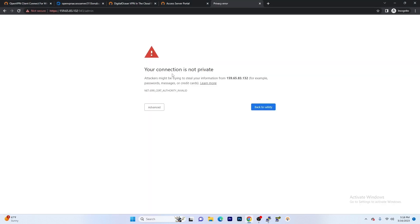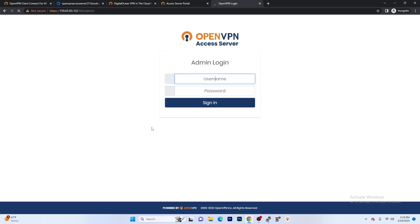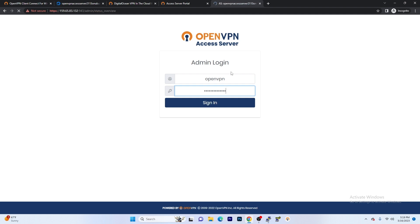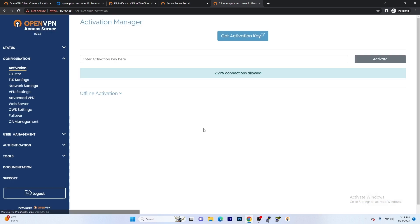Now you're going to receive this pop-up potentially. Just go ahead and hit Advanced, hit Proceed. And it's going to bring you to the OpenVPN Access Server admin portal. Now remember that username and password that you just created. We're going to go ahead and log in here. And we're going to accept the user agreement. Once you reach this page, you're going to see this message: Get Activation Key. Go ahead and click that.